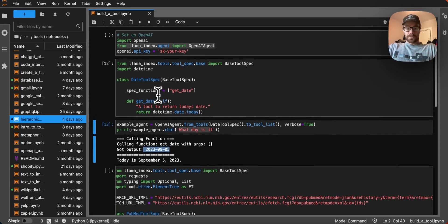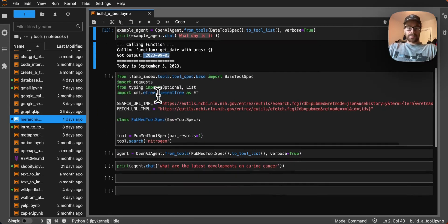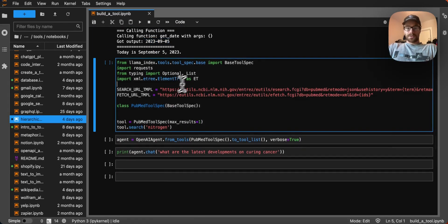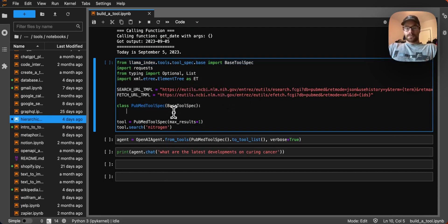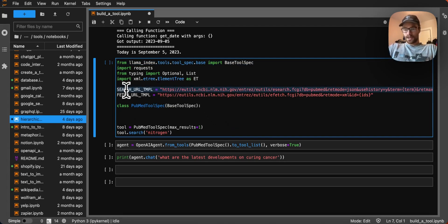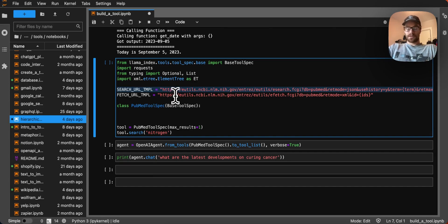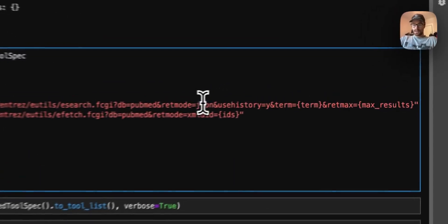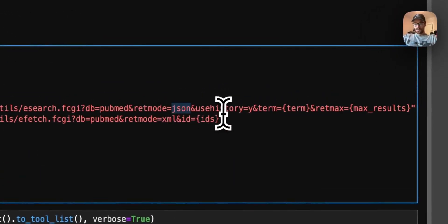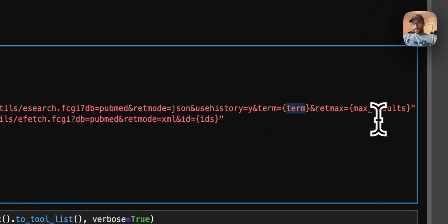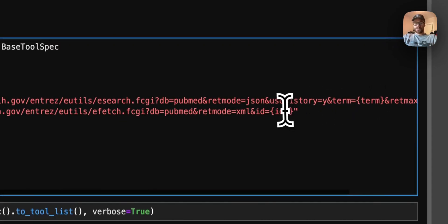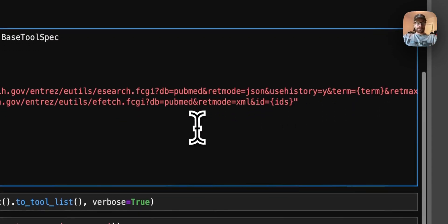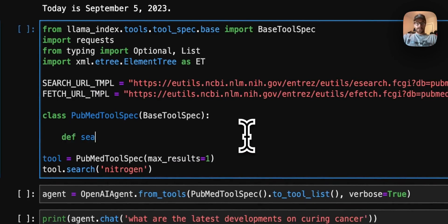Coming back over to our notebook here, we're going to create another tool spec, we're using the same base tool spec from Llama Index, we're going to create our PubMed tool spec. And you can see here that I already have the URLs that we're going to be using to search and retrieve documents from PubMed. I set up some options here, like getting the return in JSON. And then I have a template where we can insert the search term and the number of results that we want to get.